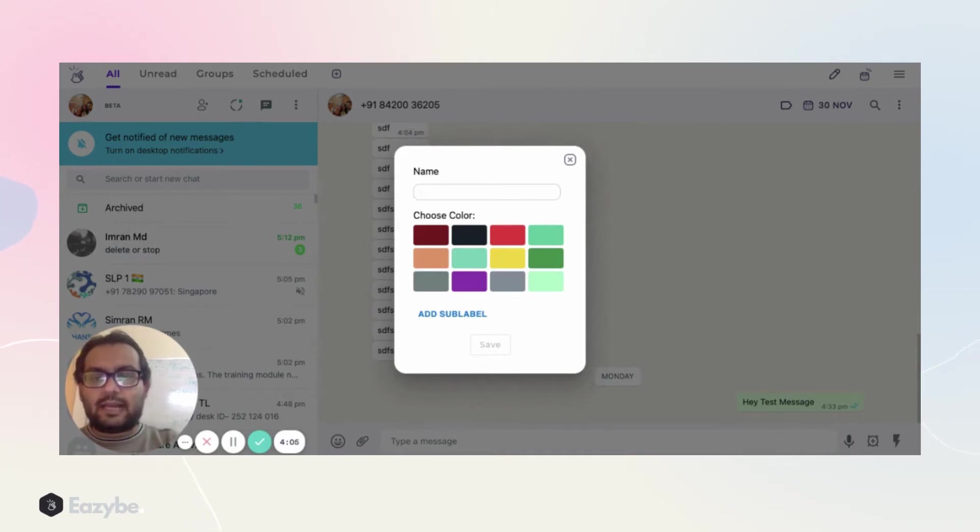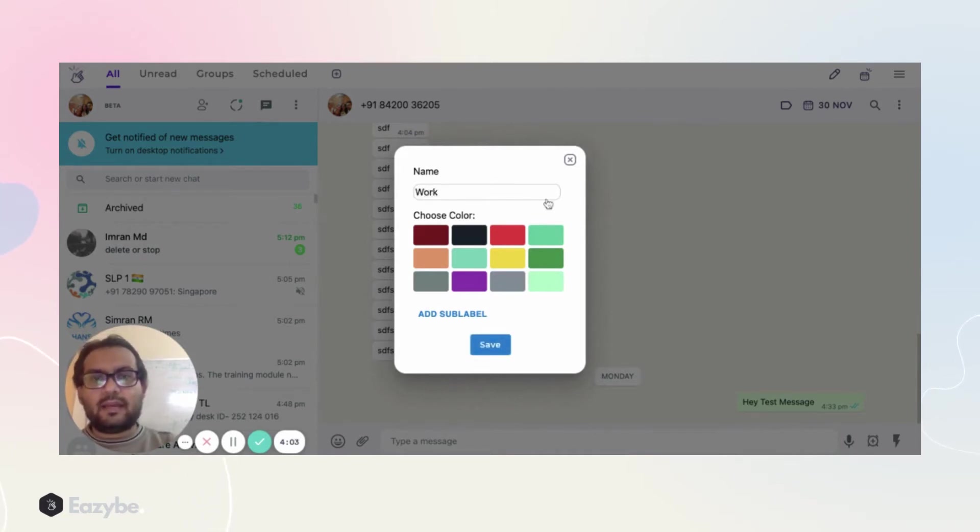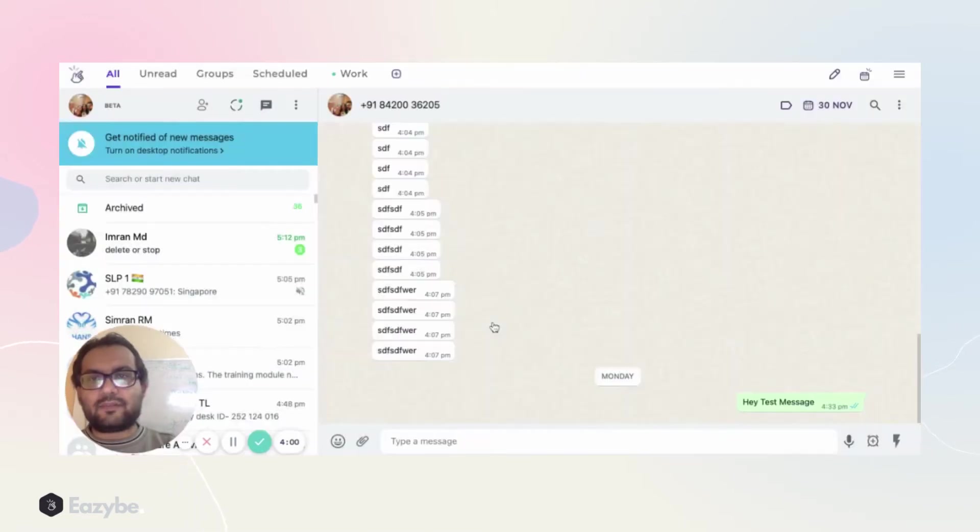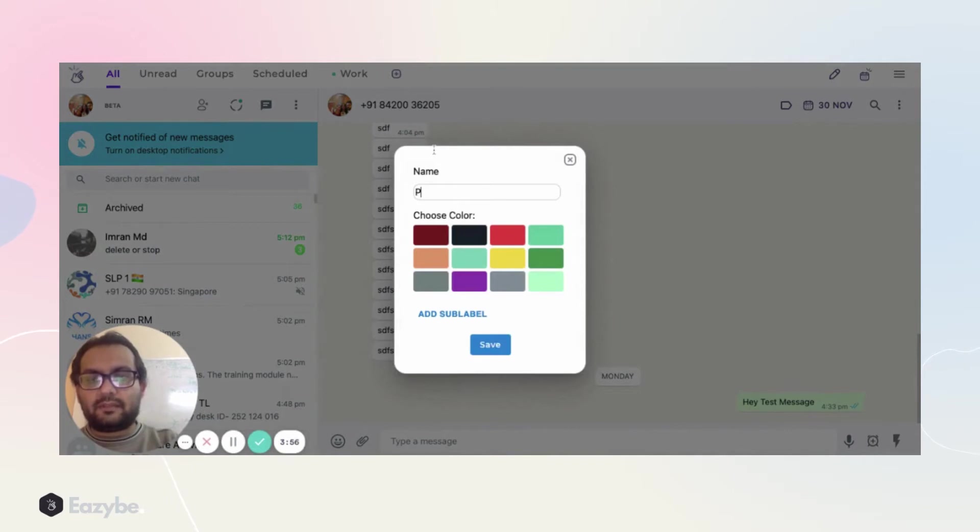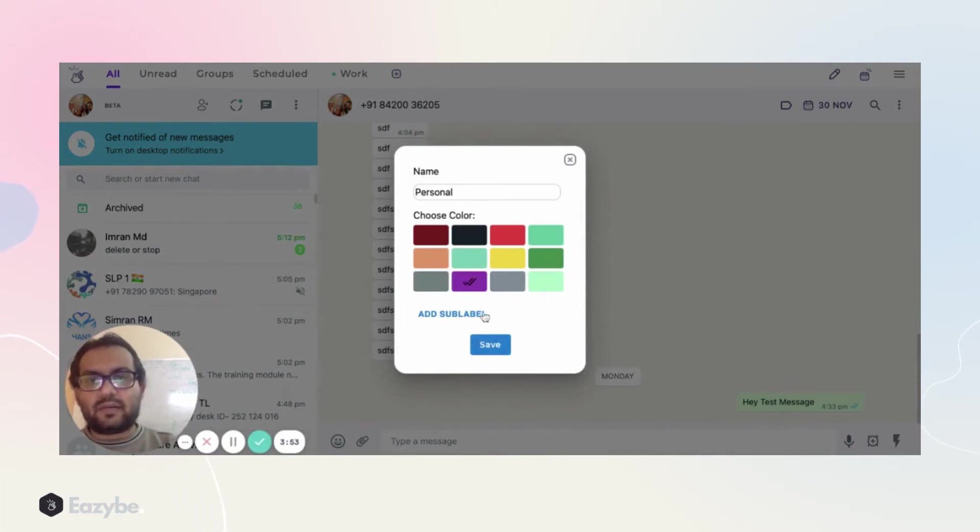This is the new list, so I'll add a new label as Work. I can select a new color and I can click save. Now I can create a new label, let's say Personal belonging to my personal life, choose a new color and save.